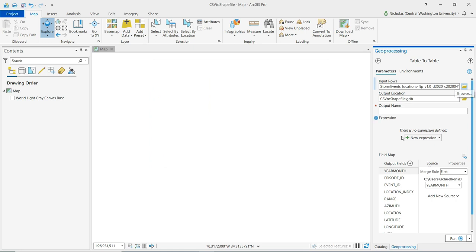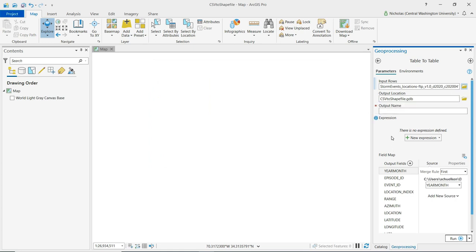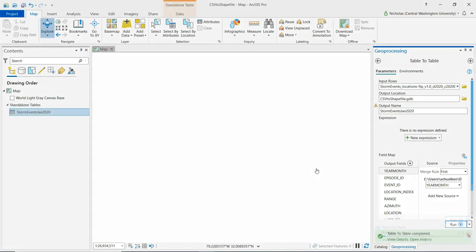The output location should default to the geodatabase for the current project and for the output name I will call this storm events Jan 2020 and then I can click run and we can see that the table has been loaded here.